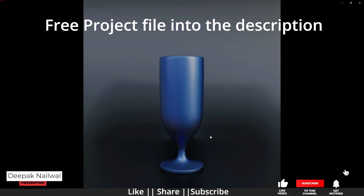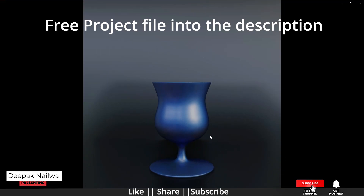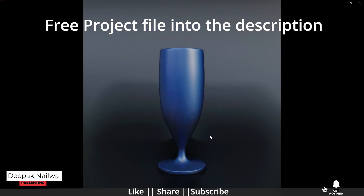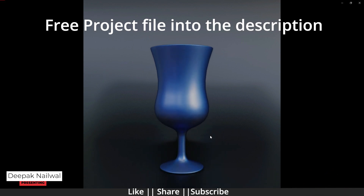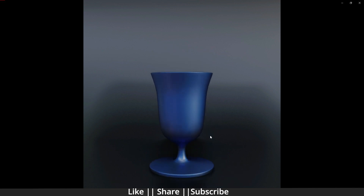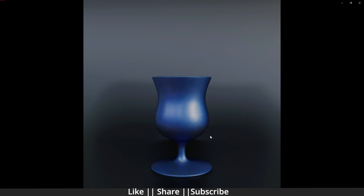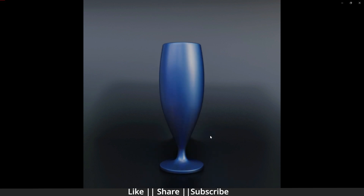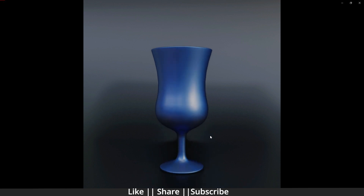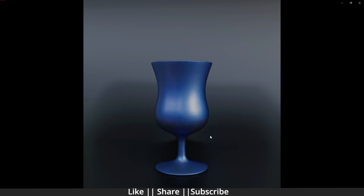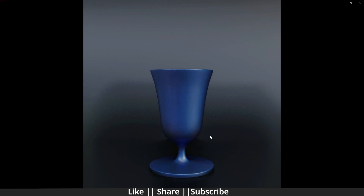Hello everyone, welcome to my YouTube channel. In this video I'm going to show you how you can create this looping shape-shifting animation in Blender with the help of shape keys. Without any further delay, let's get started. Before starting, if you want to practice on this project file, you can download it from the description — it's free for all my subscribers.